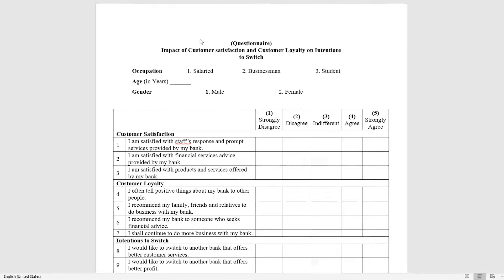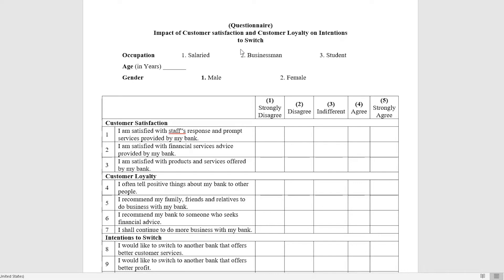We have this sample questionnaire where we want to understand the impact of customer satisfaction and customer loyalty on intention to switch. This is just a basic questionnaire — I have tried to keep it simple. The idea is to give you the basic understanding of how to input questionnaire data in Stata, and then you can utilize that knowledge in your own research.